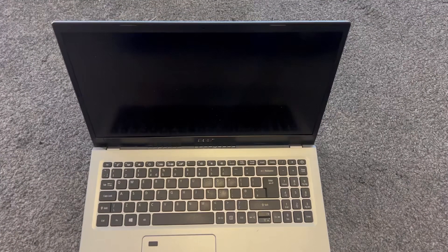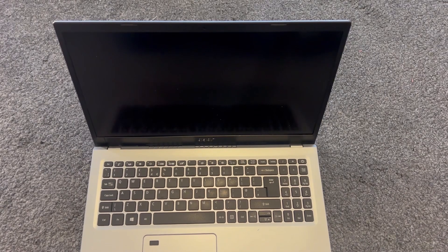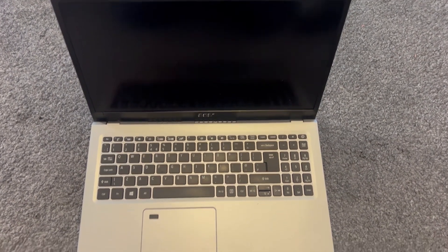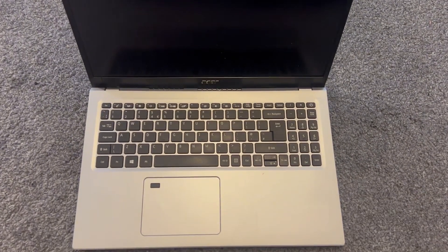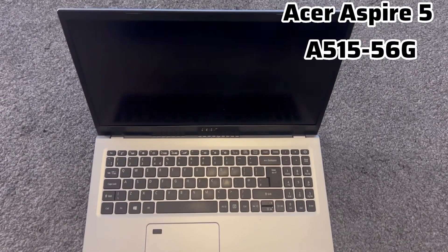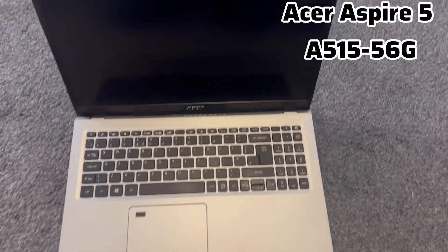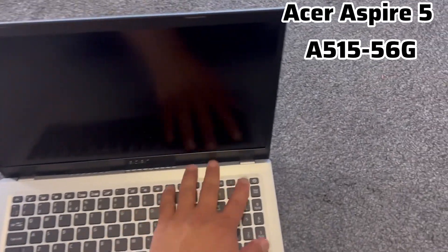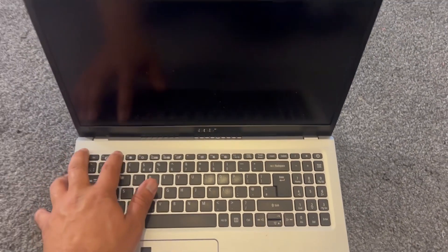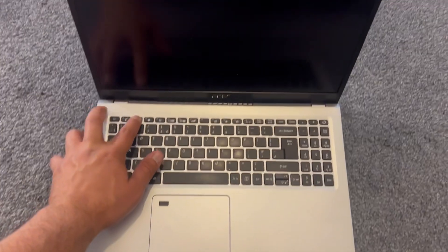In this video, I will show you how to enter BIOS configuration settings and boot menu options and boot from USB for an Acer Aspire 5 A515-56G laptop. Power on the laptop and keep tapping the F2 key.